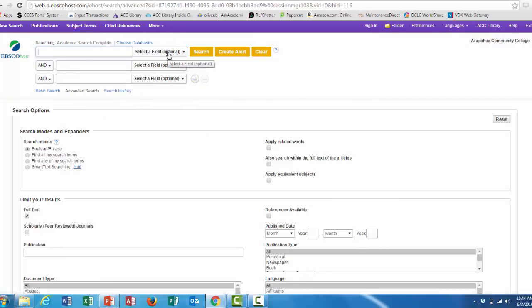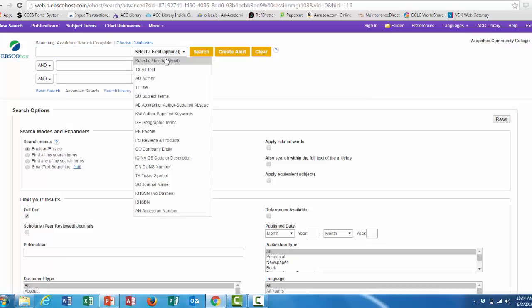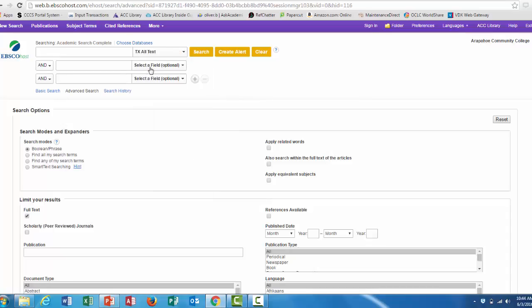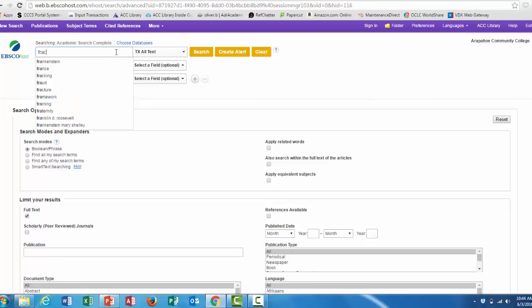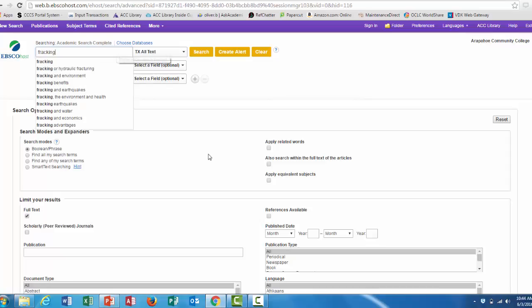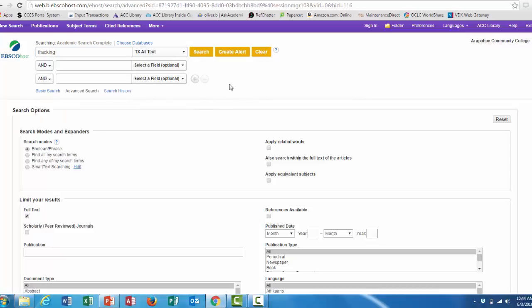To enter your search terms, first select All Text, or if you know the author or the exact title of what you're looking for, you can use those too, and enter your search term. Then click the search button.